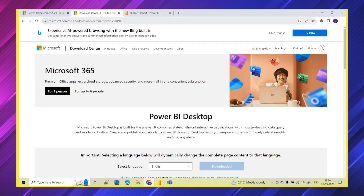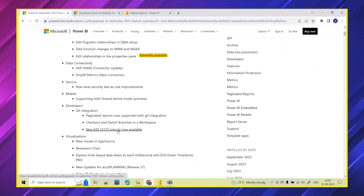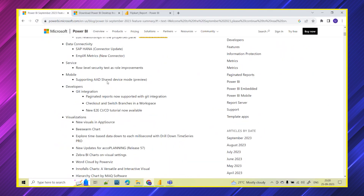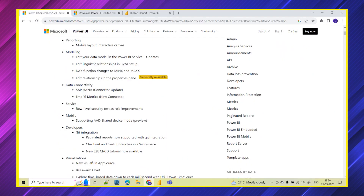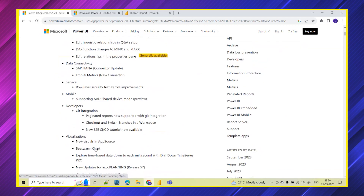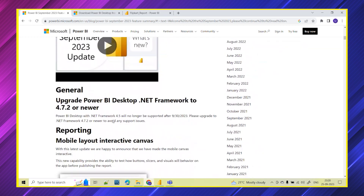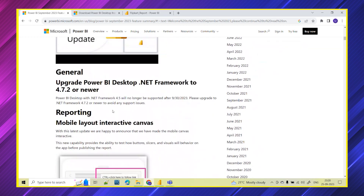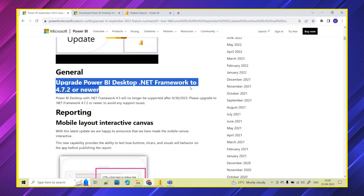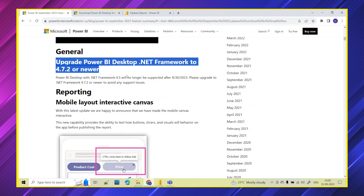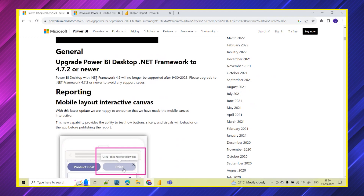From the official website you can download the Power BI desktop and there are multiple releases available. The first key update is the upgrade of Power BI desktop. As mentioned, please download the latest version from the Microsoft web because the older .NET framework will not be supported after this date.